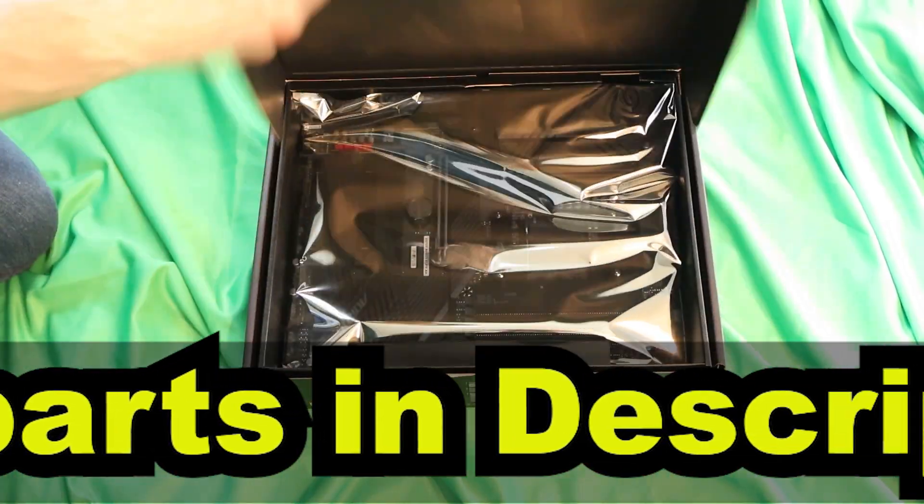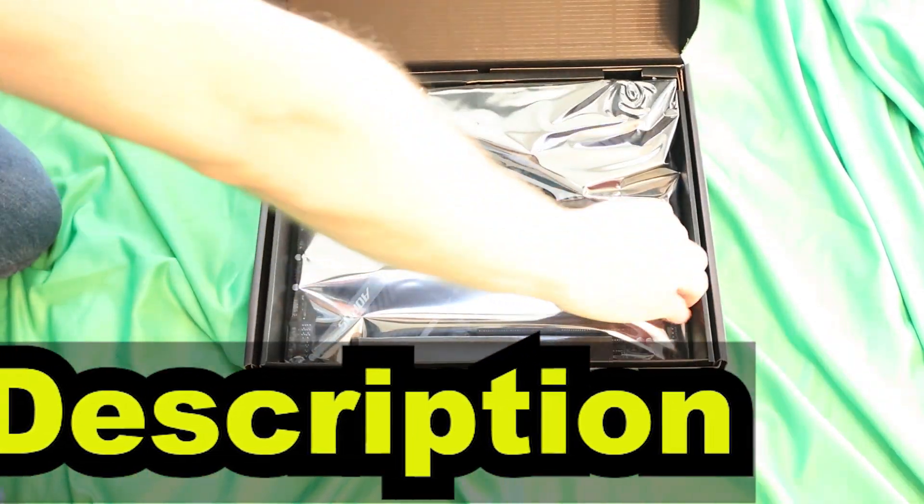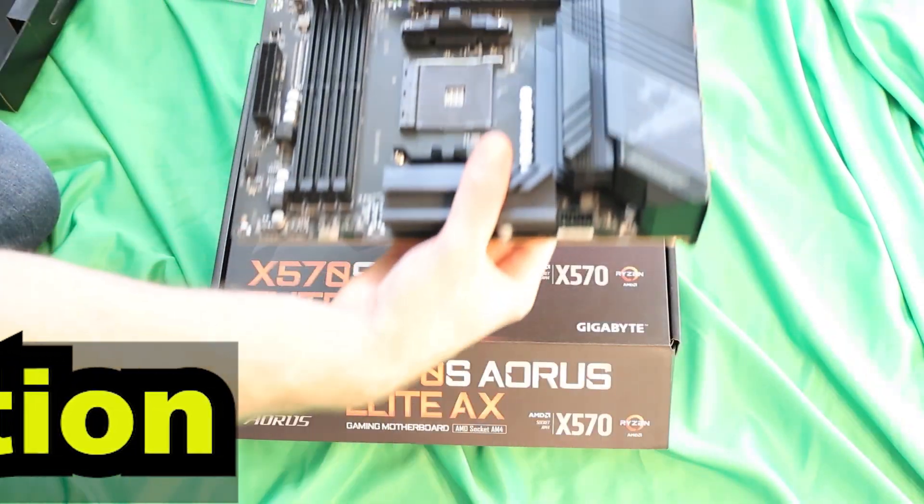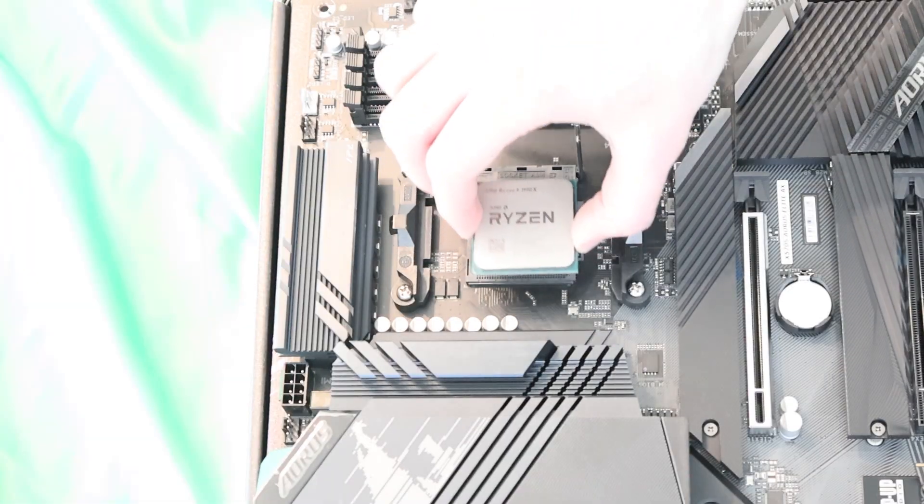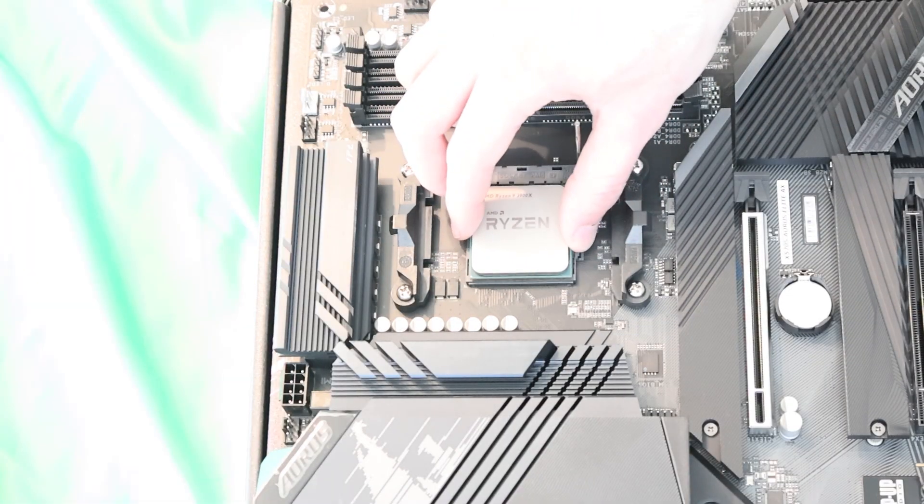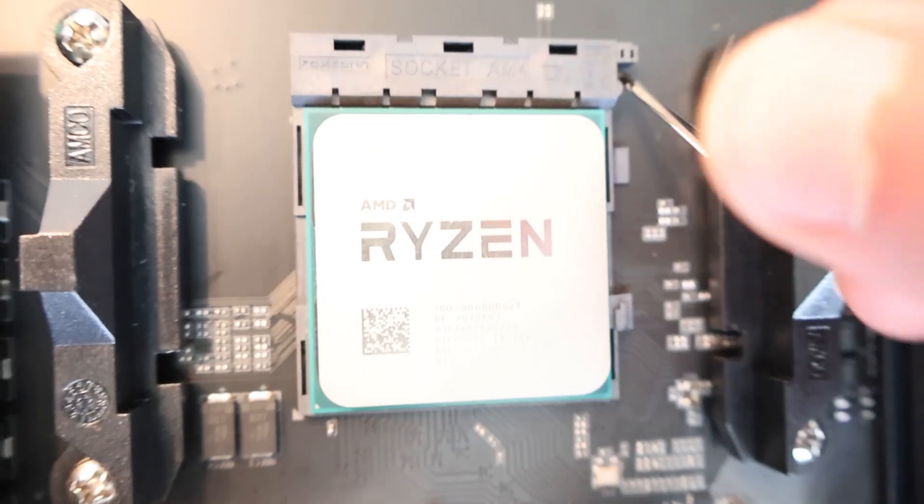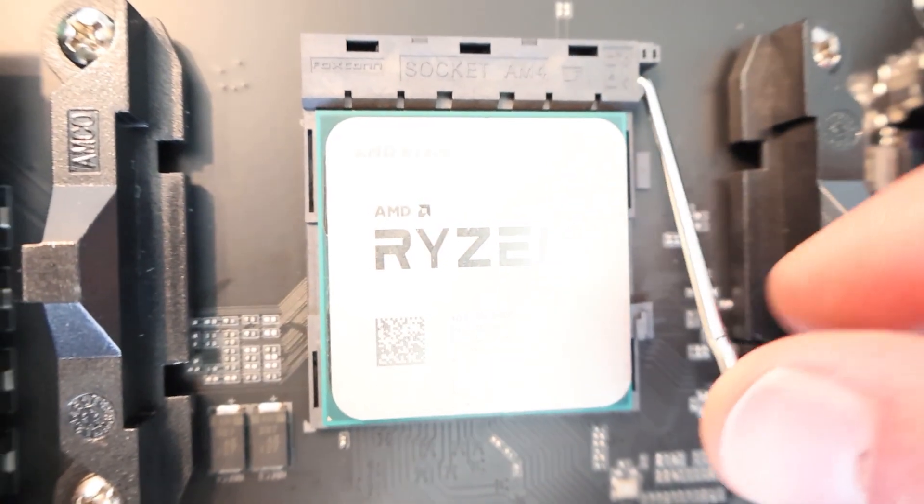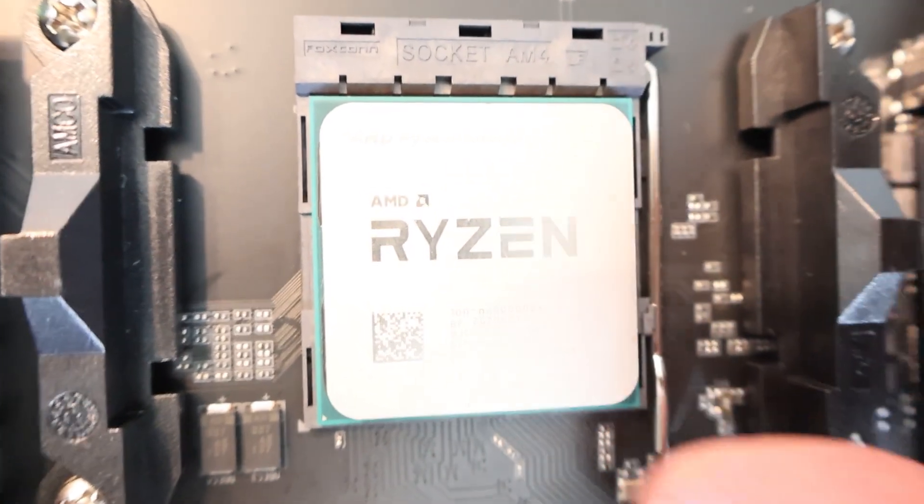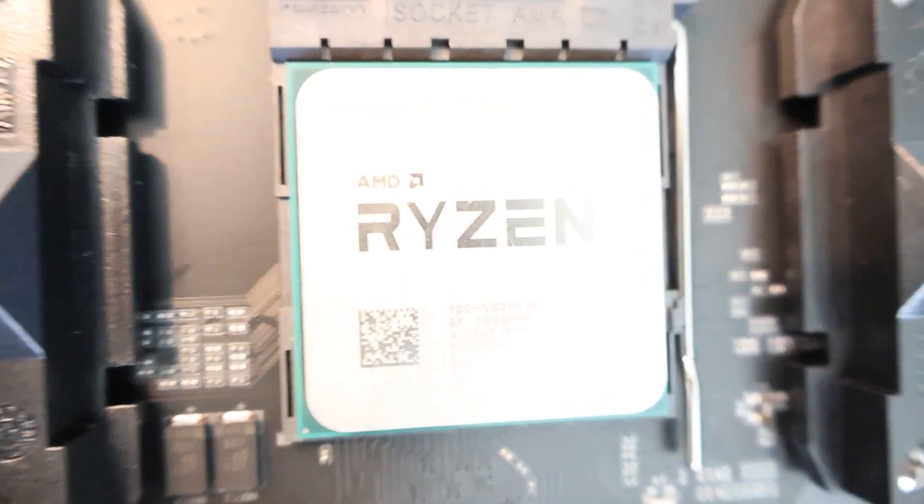So first thing you're going to want to do is get your motherboard out. Next up is the CPU. Gently, just letting gravity do its work, place it into the socket.